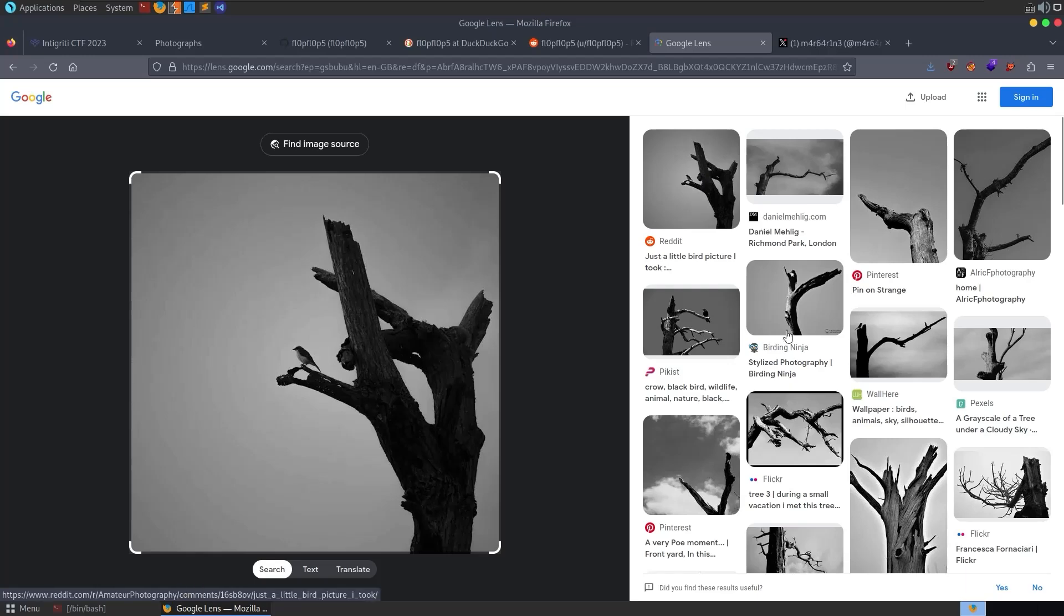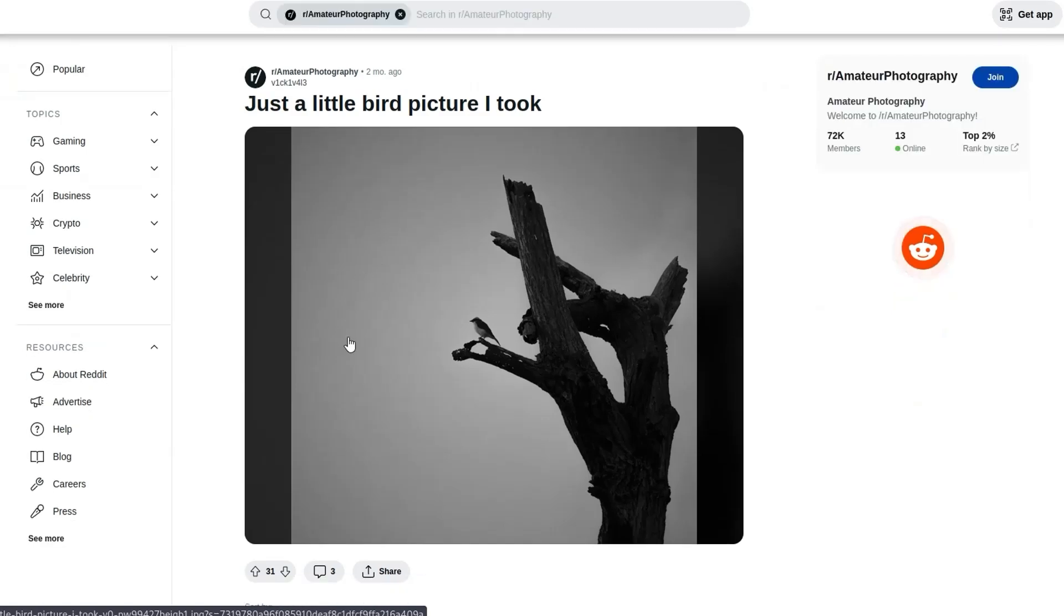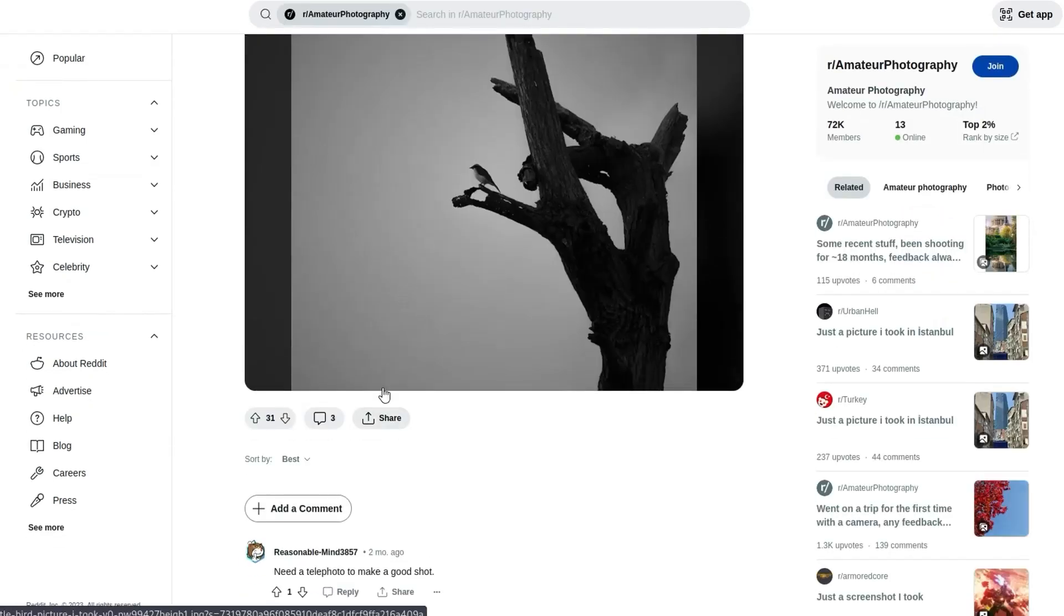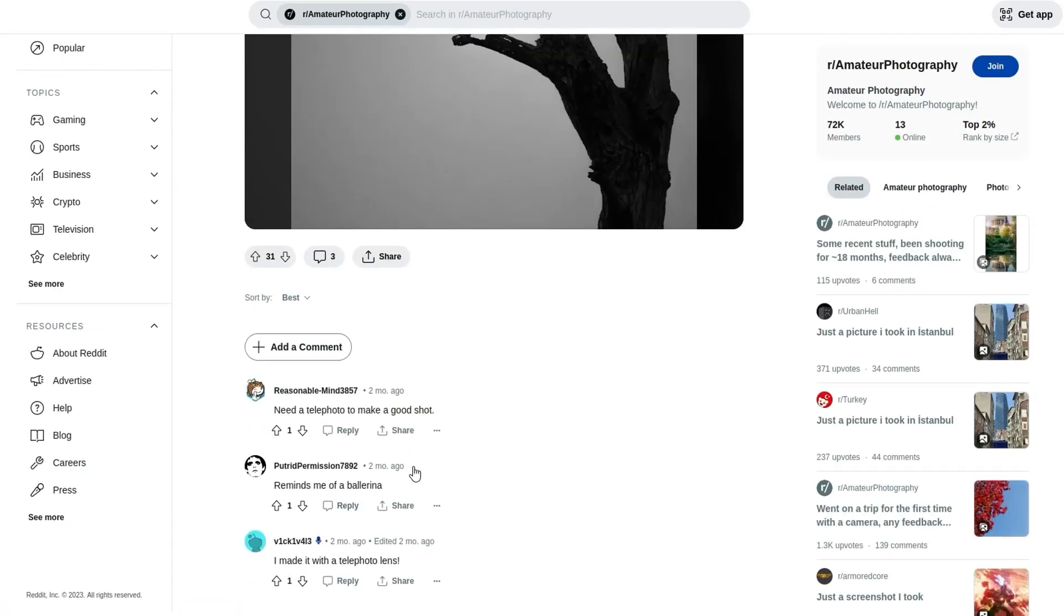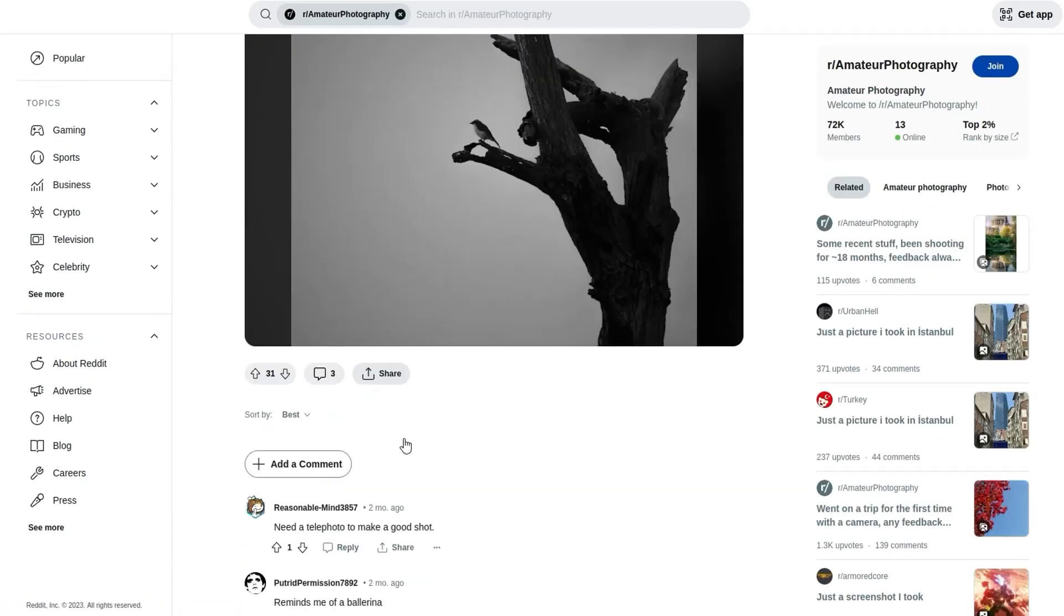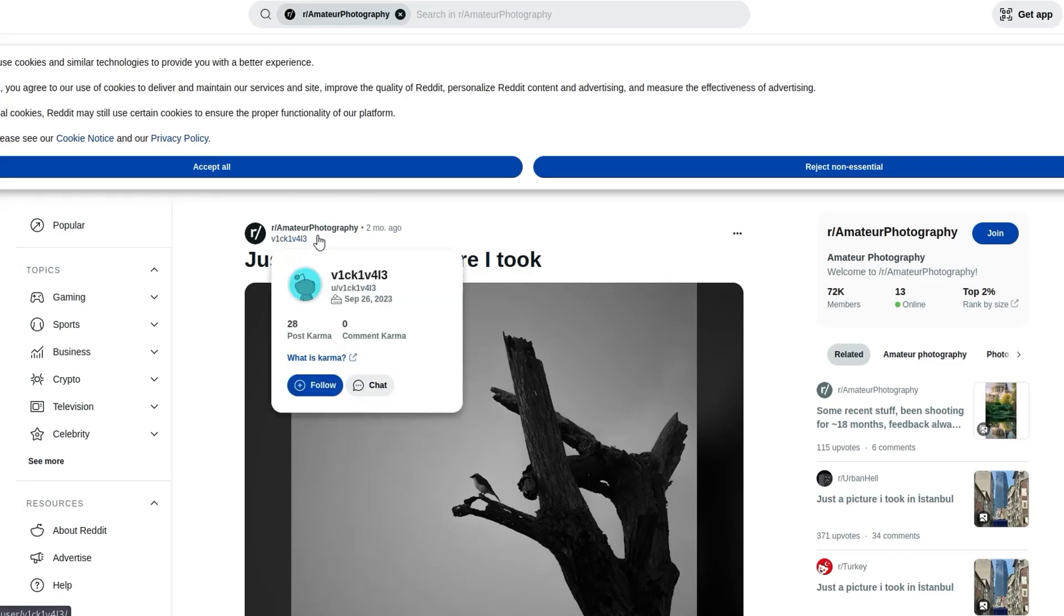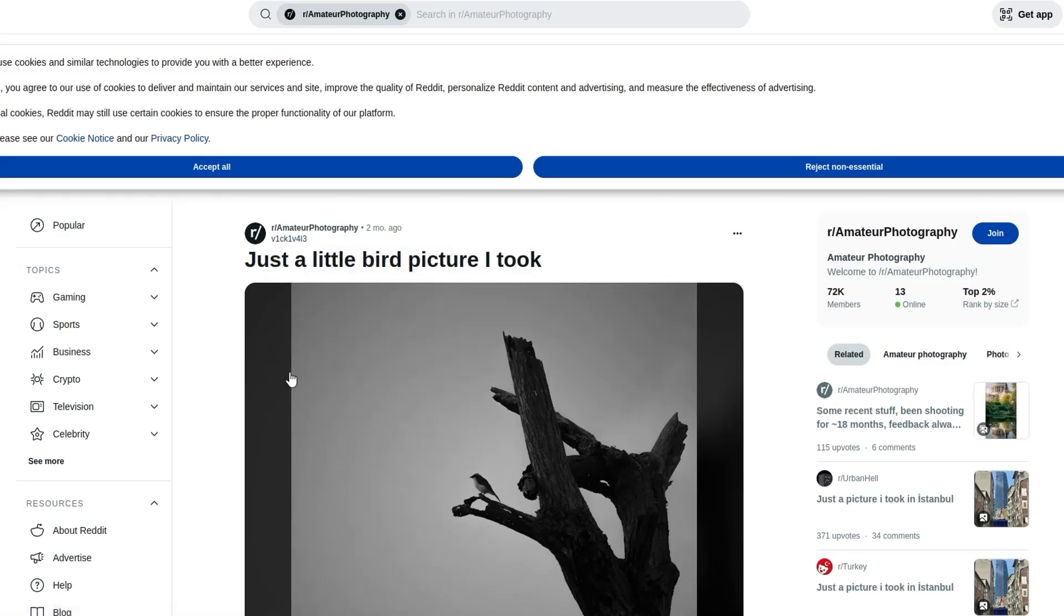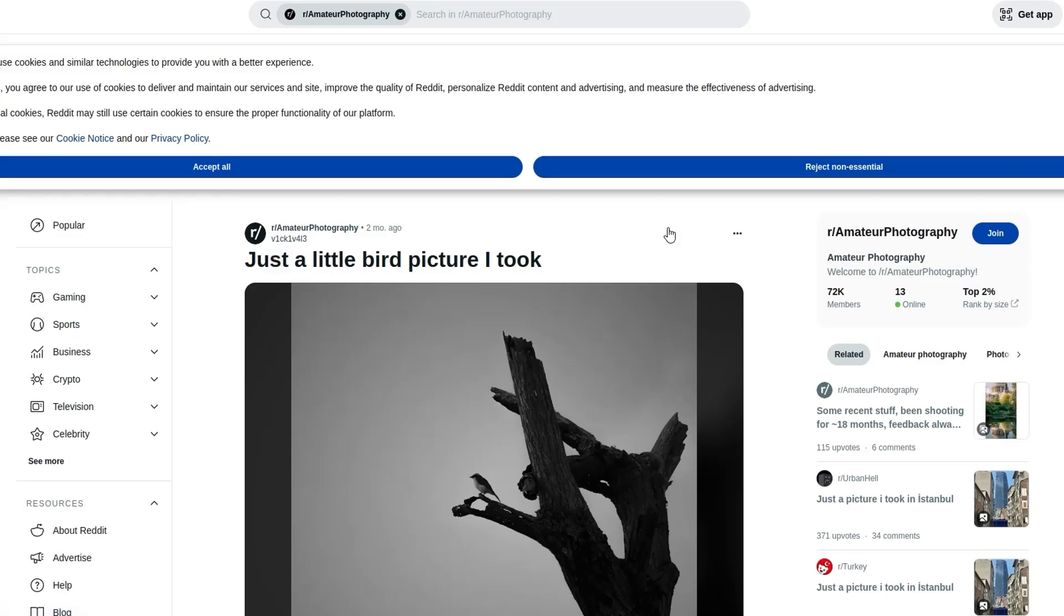So we can go and have a look again through these images and try and work out which one is the right one. And we'll see that we've got one here from Vicky Vale, which was posted two months ago. Again, interesting. This is on Reddit. So we have another user that we can look into.